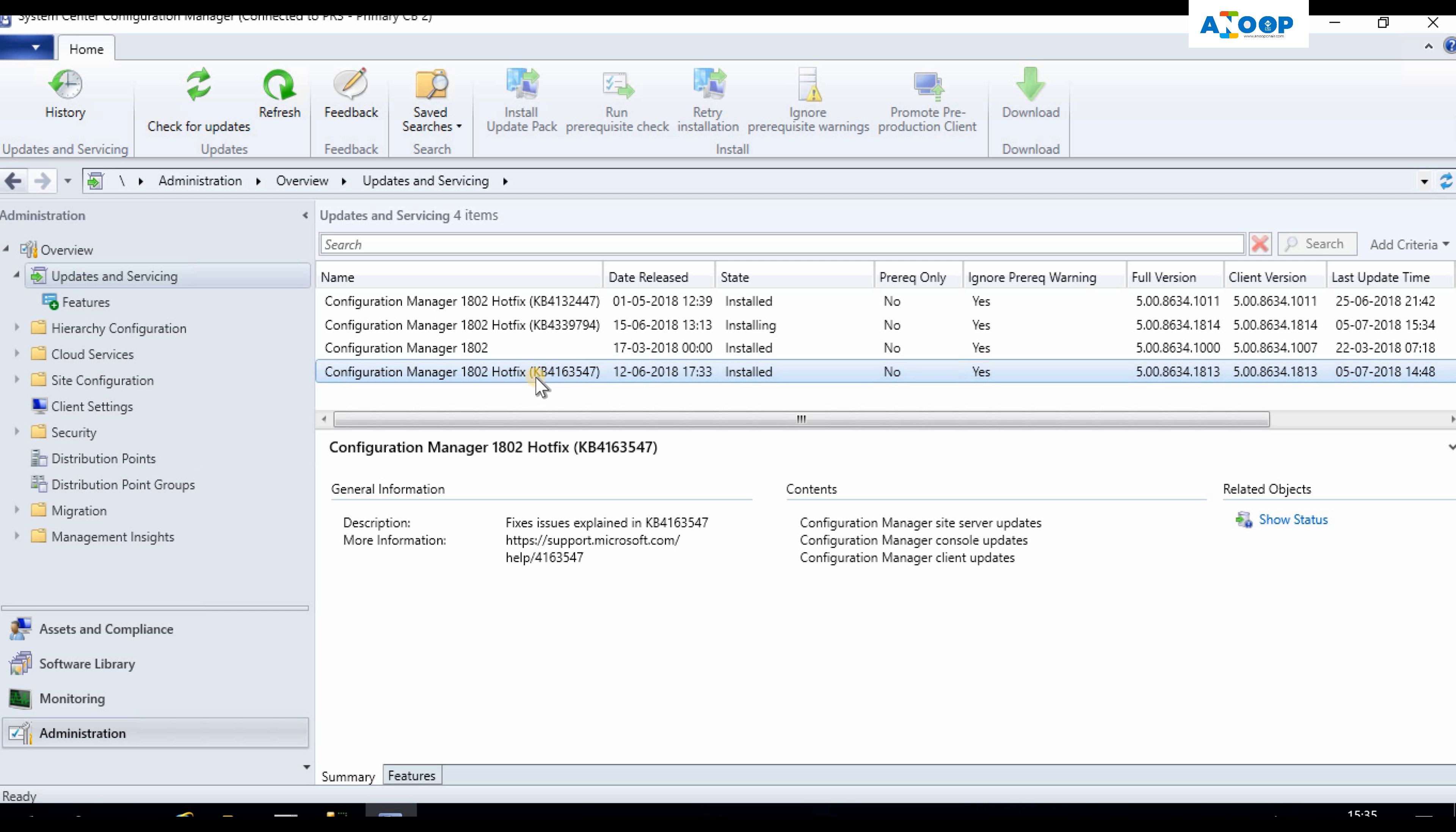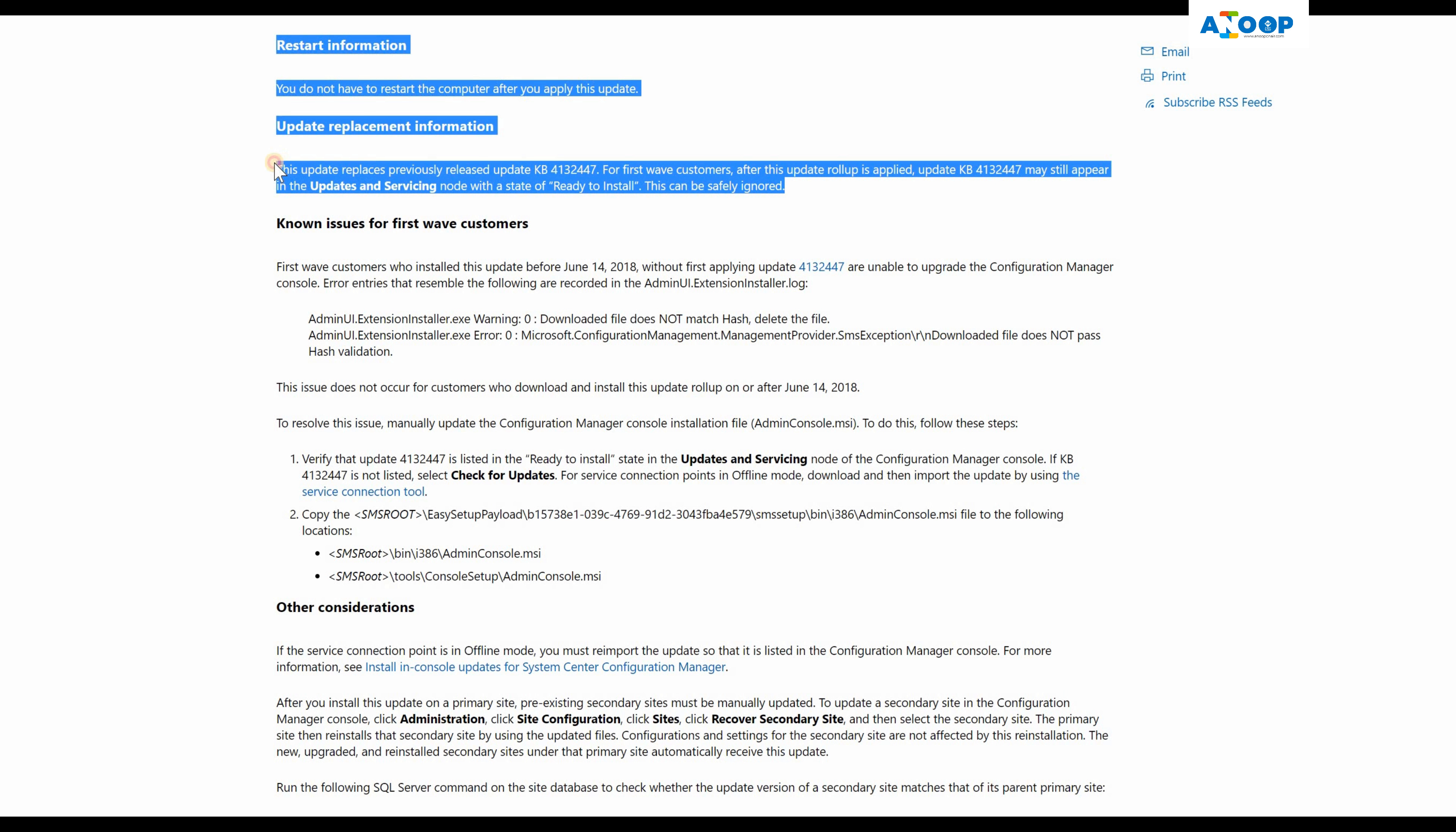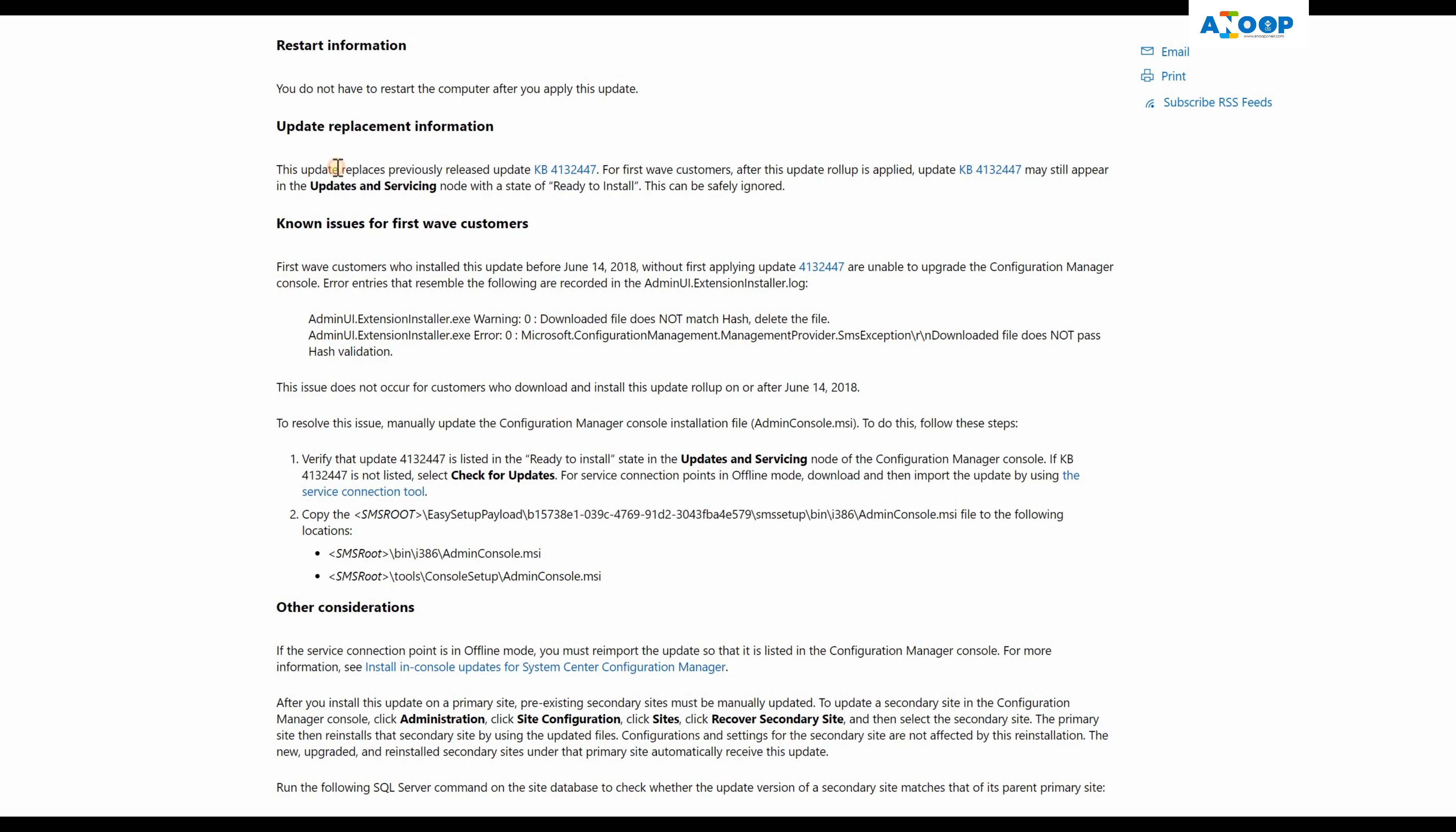That information is available in the KB article now for 547. This is the 547 KB article, and if you check here you can see this update replaces previous update 447.